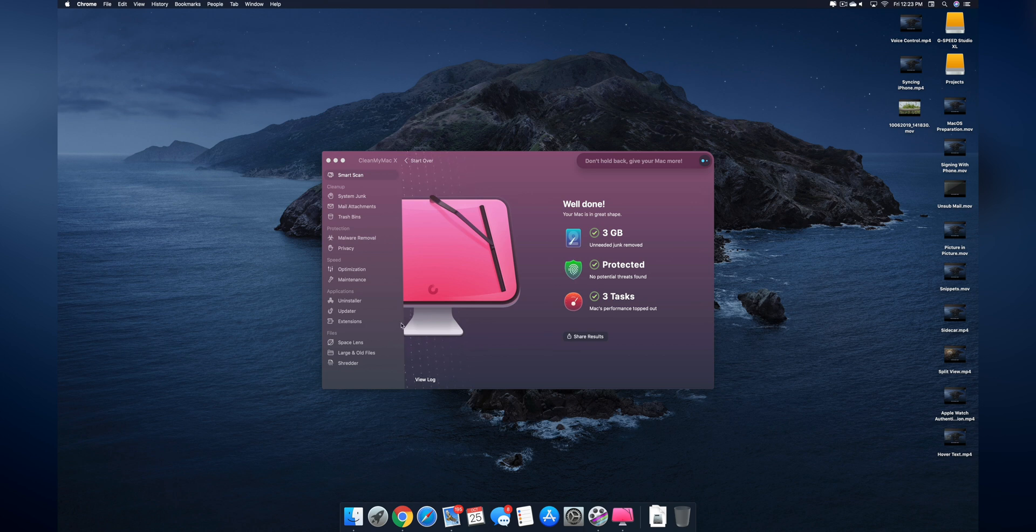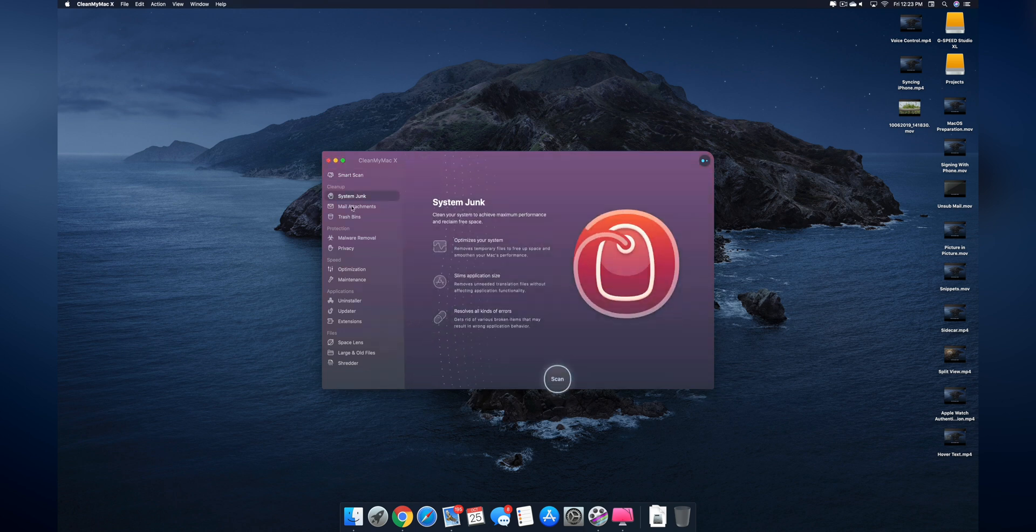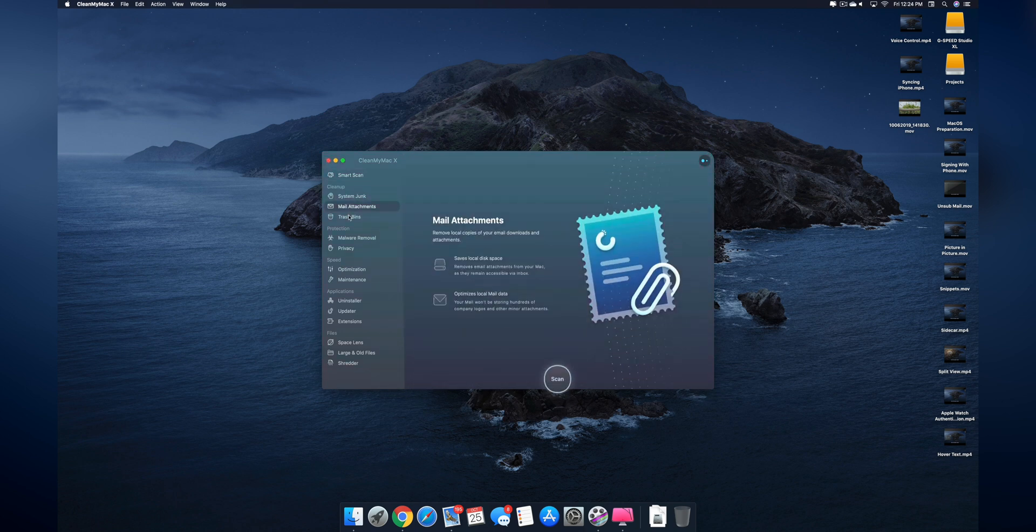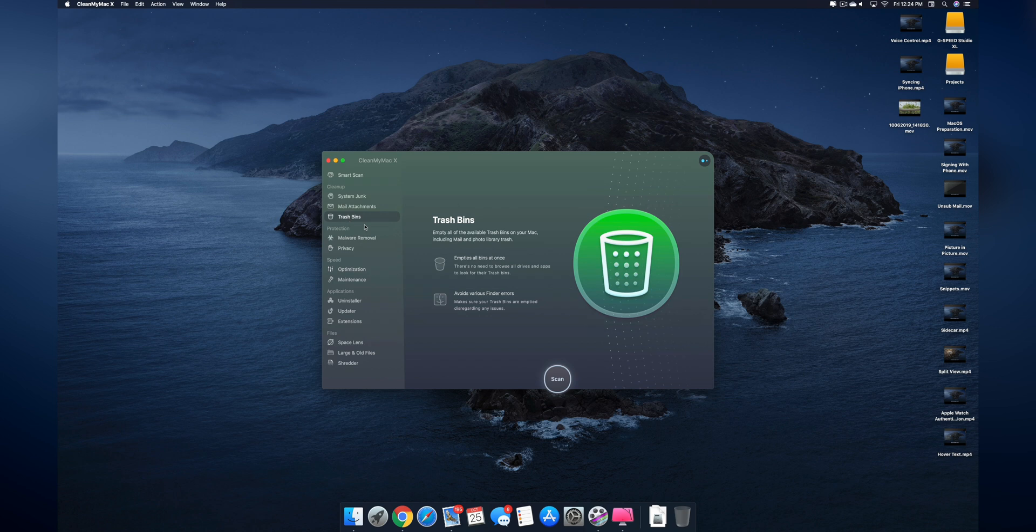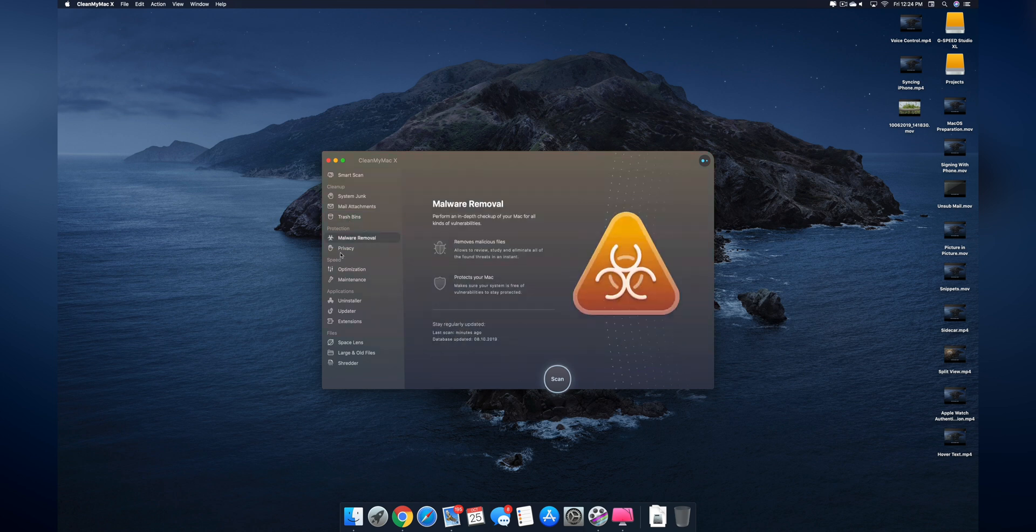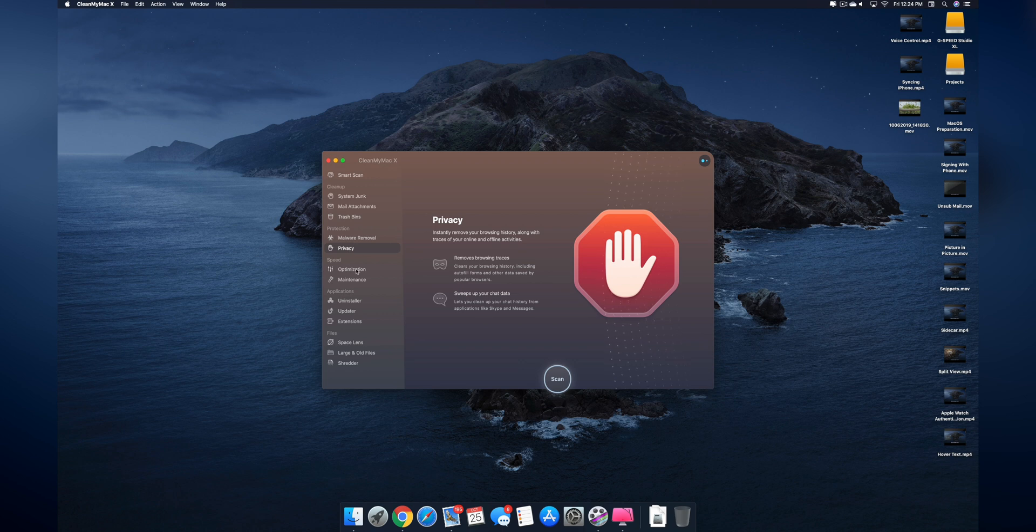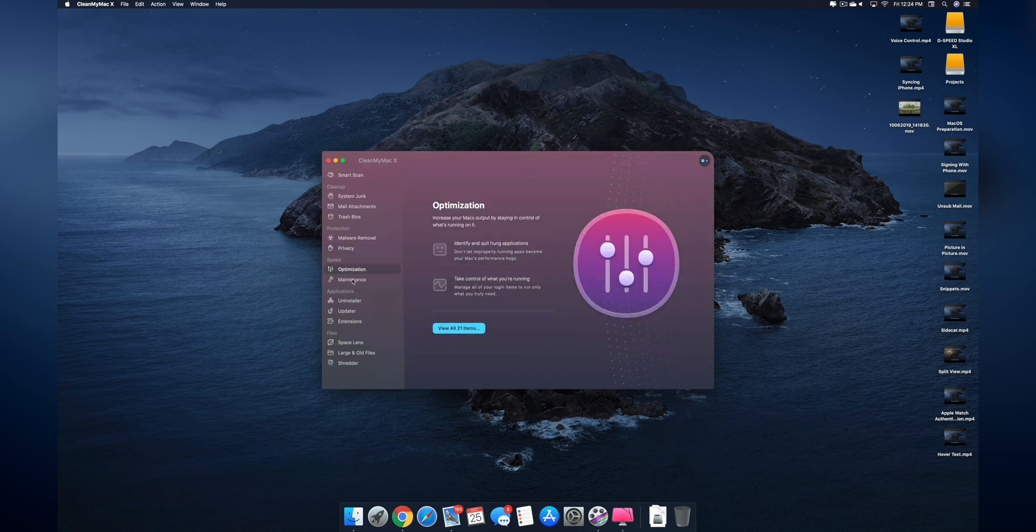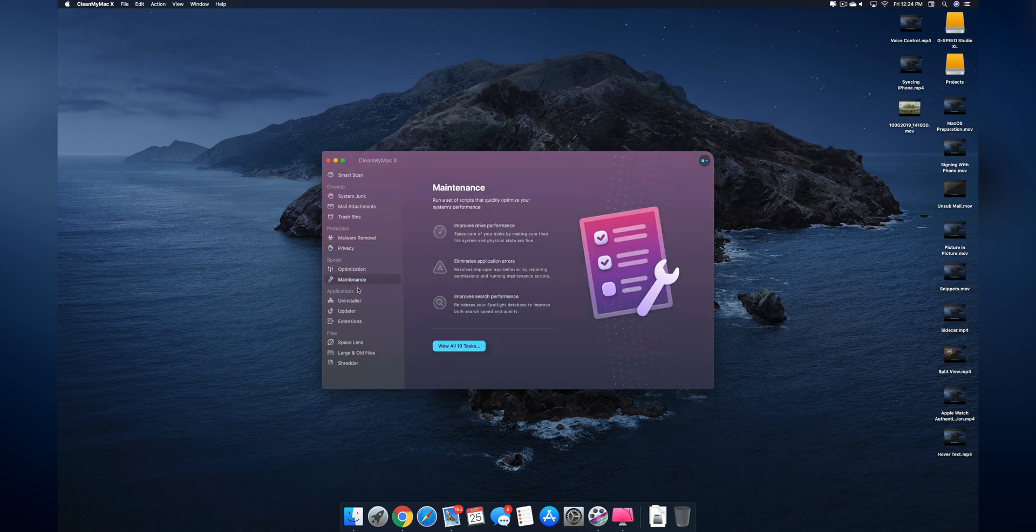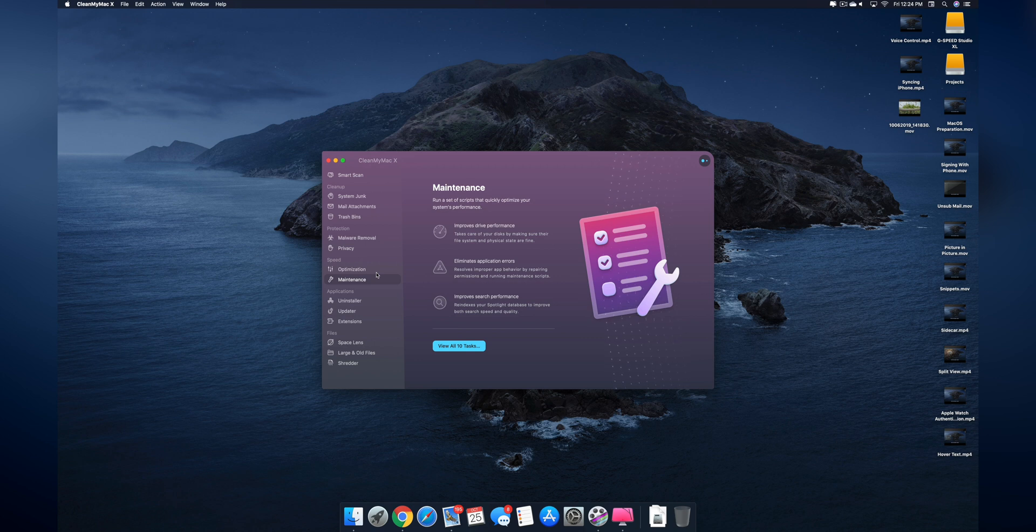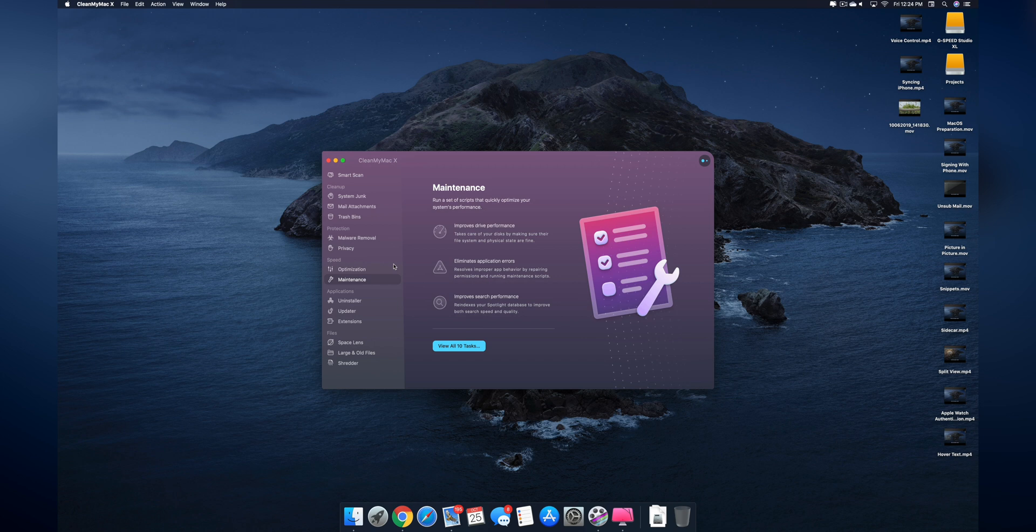I can also go in and do specialized cleanups such as system junk, mail attachments, I can clean out trash bins. You have malware removal, you have some privacy stuff going on here, optimization, maintenance. So this is an all-in-one suite to make sure that your Mac is going to be running at peak performance and never slow down or have minimal slowdowns throughout the life of your Mac.